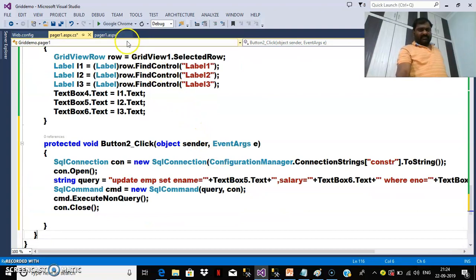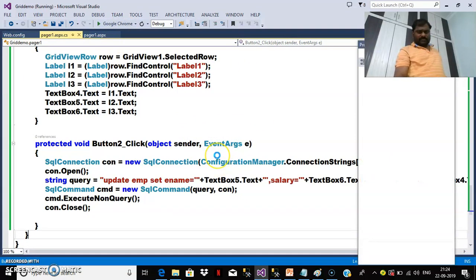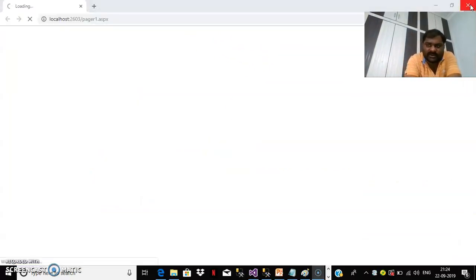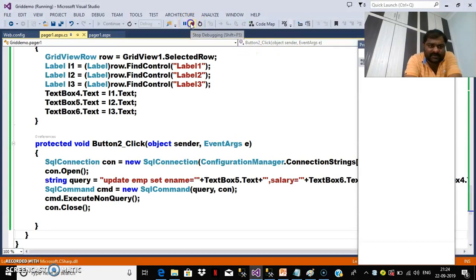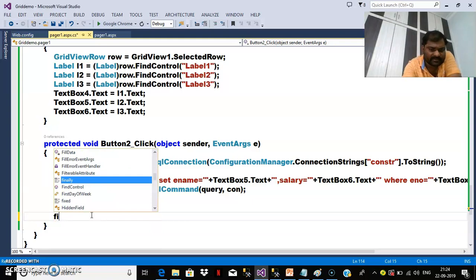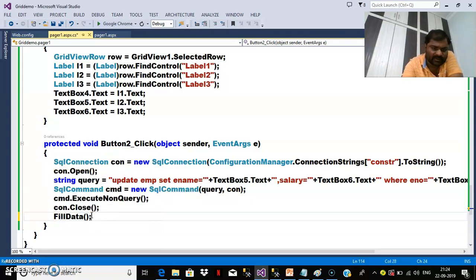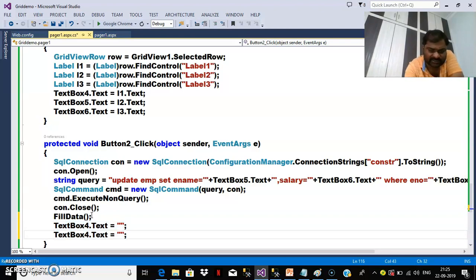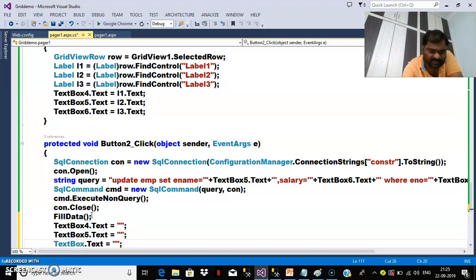Press F5 and check the output. After updating, I want to call FillData so that the updated record is visible in the grid view. Then I want to clear the text boxes: TextBox4.Text = ""; TextBox5.Text = ""; TextBox6.Text = "".